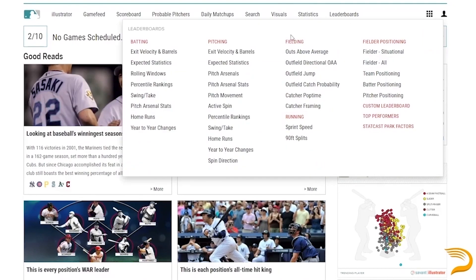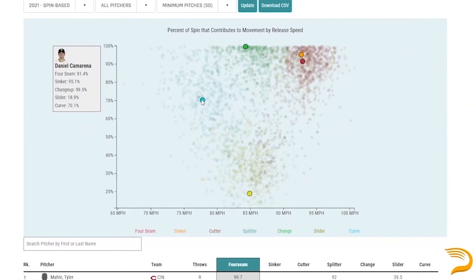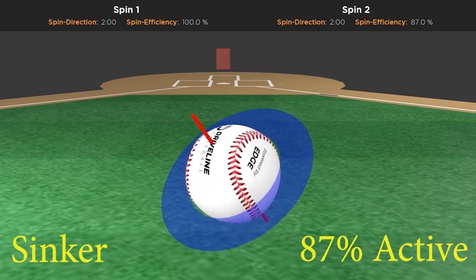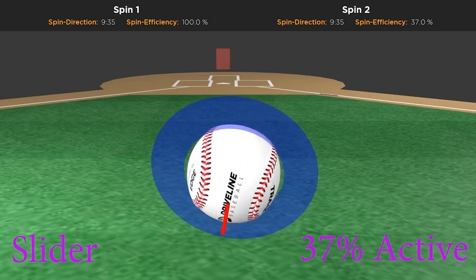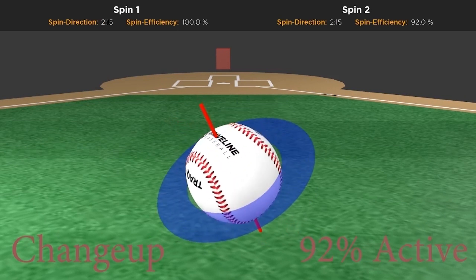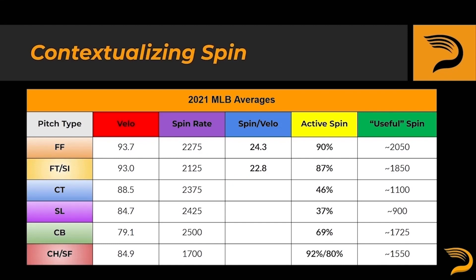Let's next talk about active spin, also known as useful spin or spin efficiency. We already know that a pitch has a raw spin rate — this number is agnostic towards whether the spin is transverse or gyroscopic. If we go to Baseball Savant's leaderboards page, we can actually quantify what percentage of a pitcher's spin is active or gyroscopic. Here were the active spin numbers for our six main pitch types: four-seam fastball averaged 90% active spin; sinker, 87%; the cutter came in at 46%; the average slider had the lowest average active spin at 37%; the curveball led all breaking pitches at 69%; changeups had the highest active spin ratio at 92%; and splitters had an active spin average of 80% across the league.